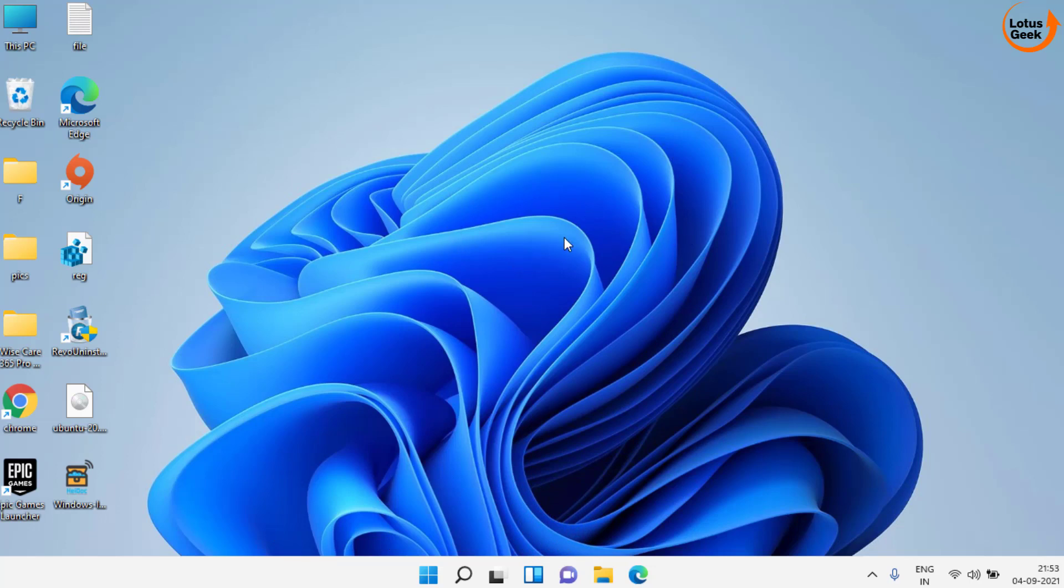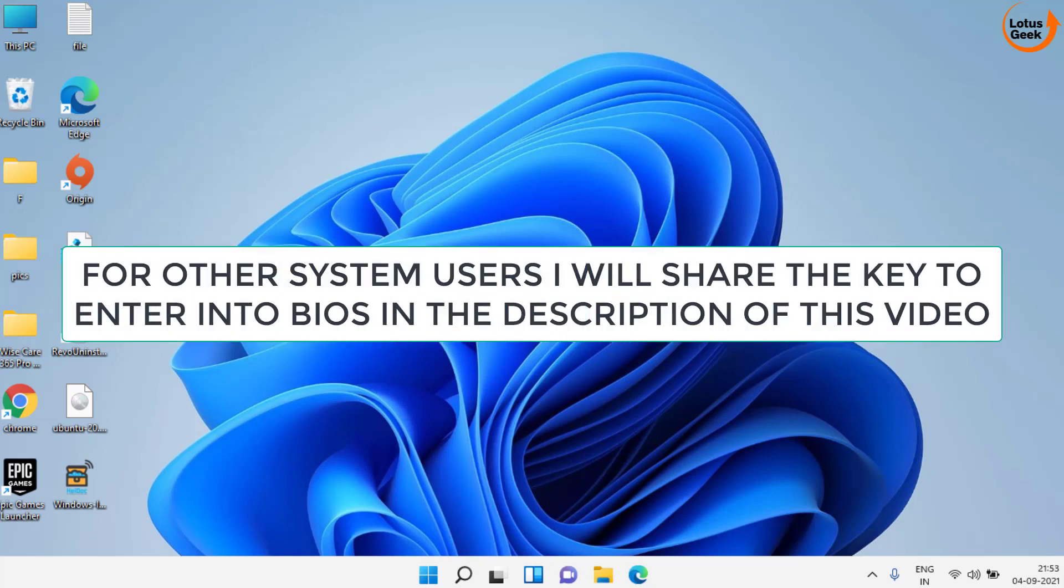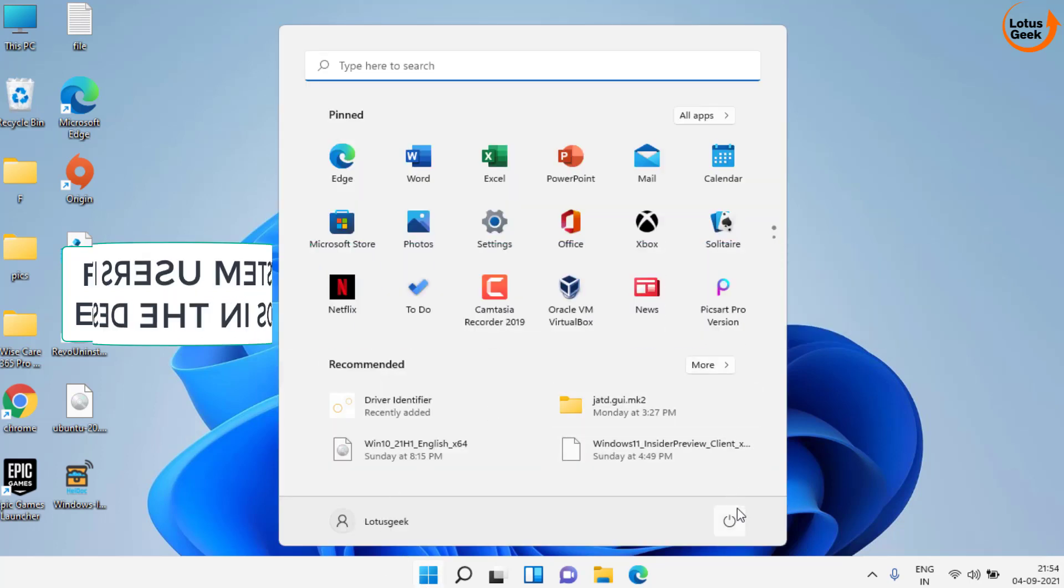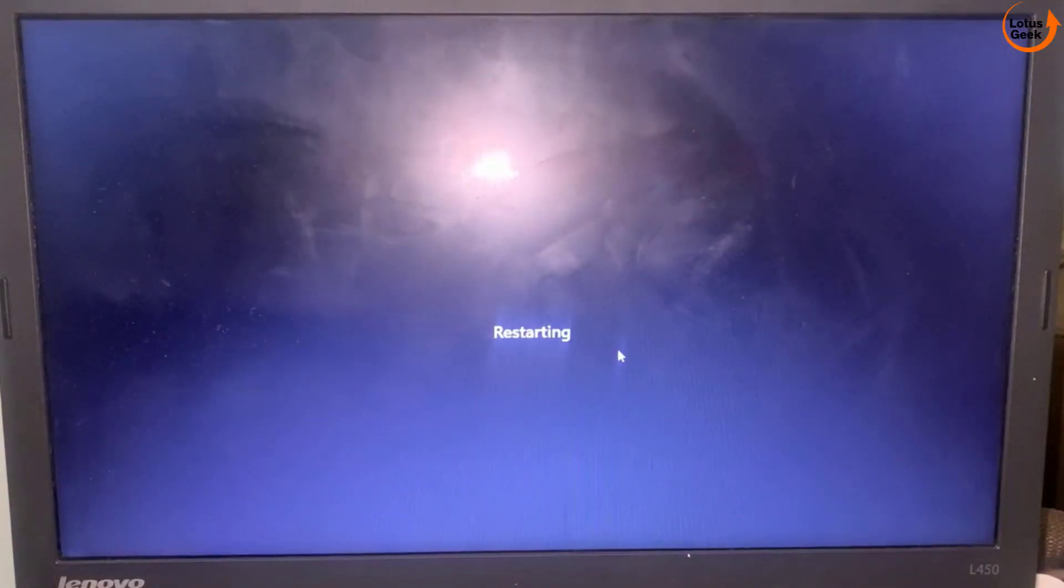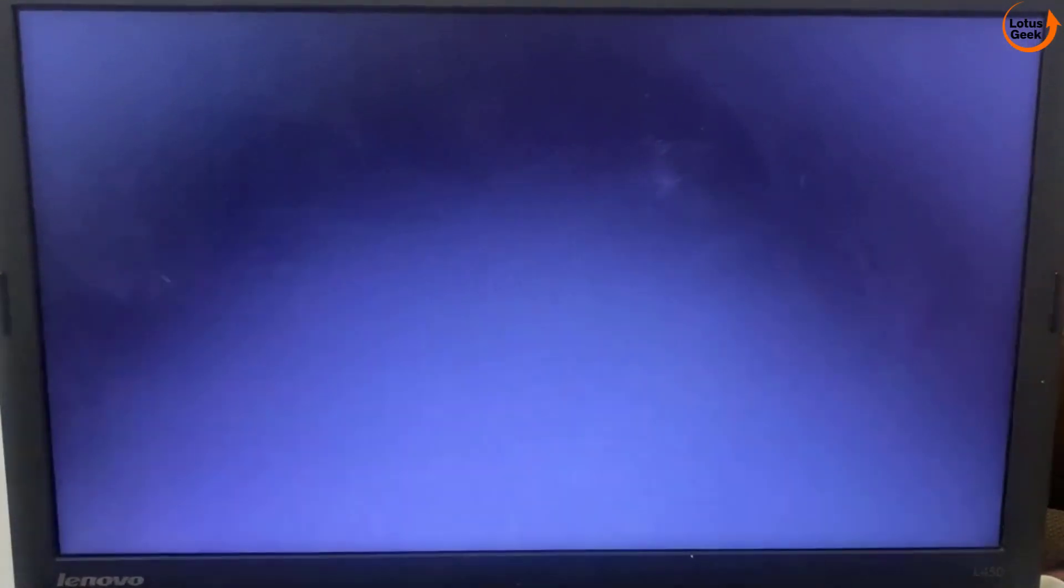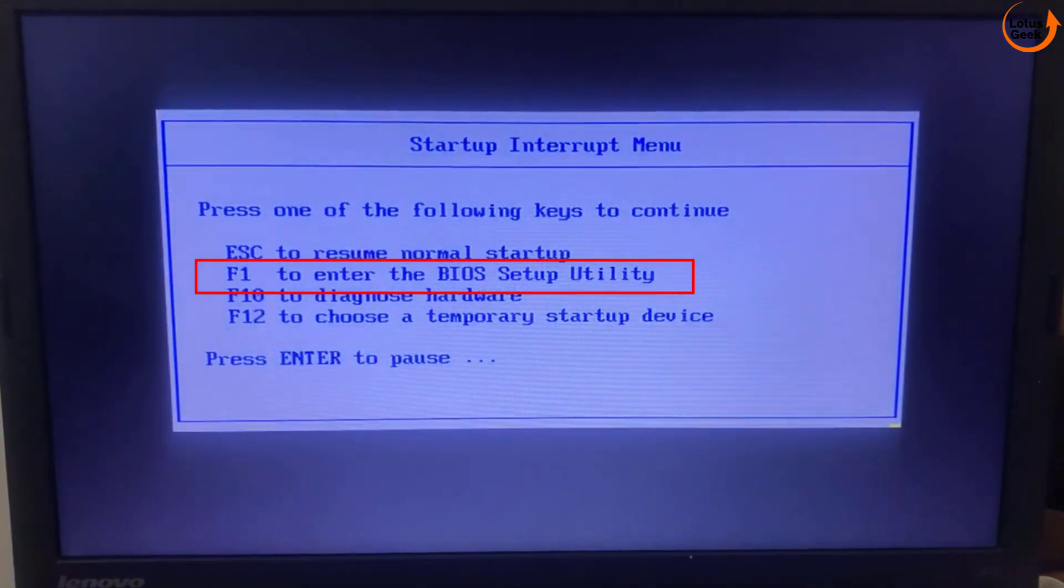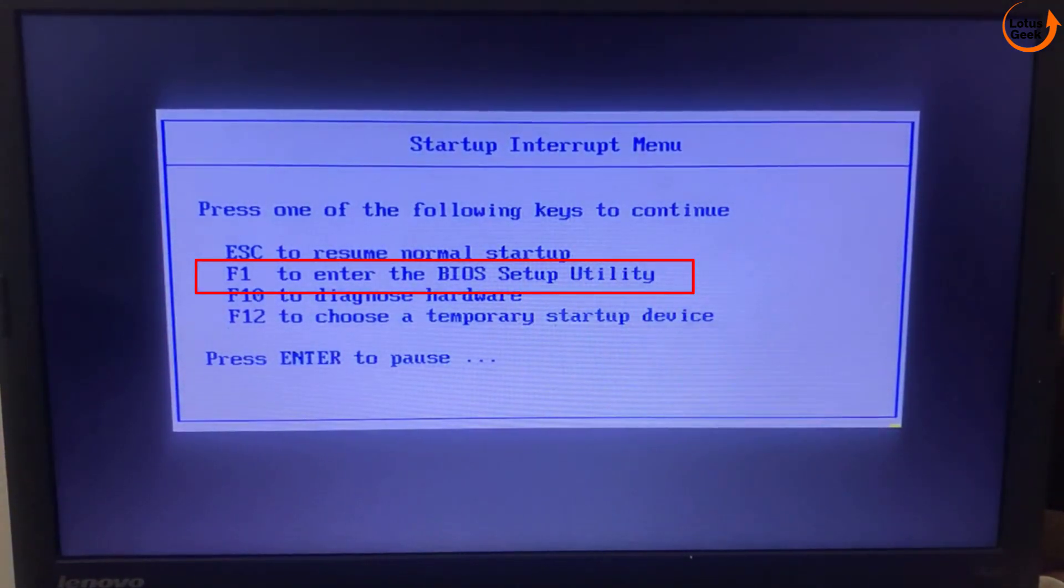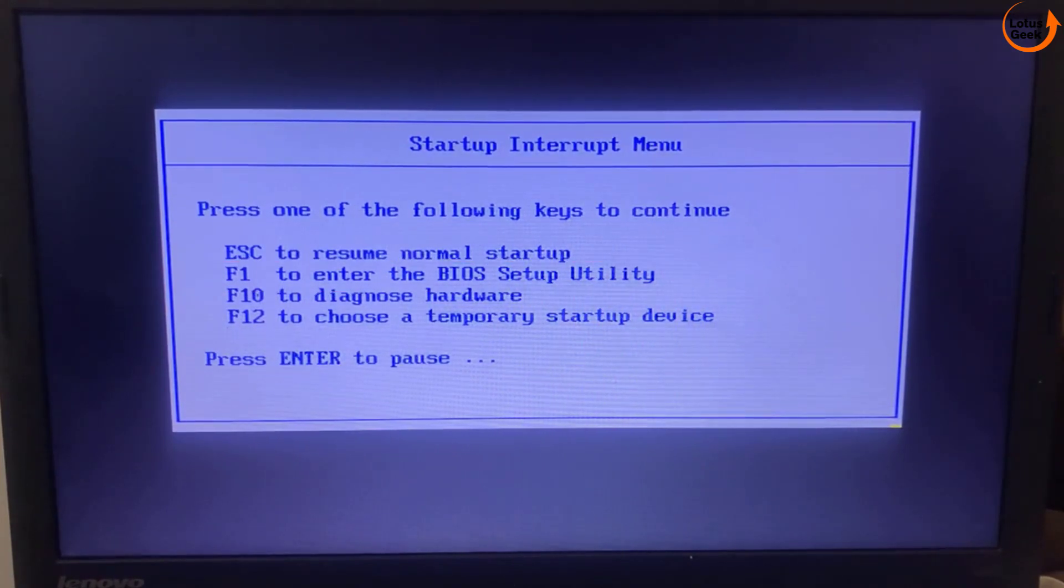In my Lenovo PC the shortcut to enter the BIOS menu is F1. I'll share each case in the description of this video. So now I'll go ahead and enter into my BIOS menu by restarting my PC. You can see I'll press the F1 key to enter into my BIOS menu.